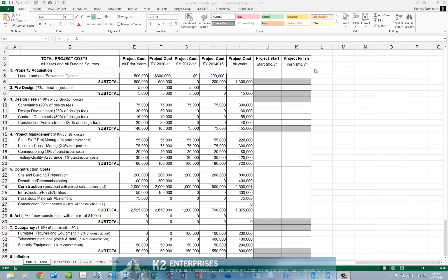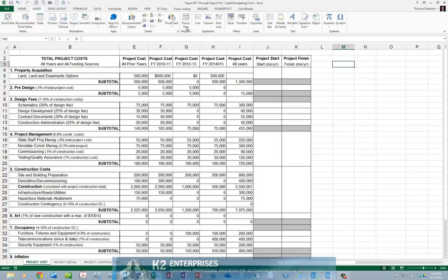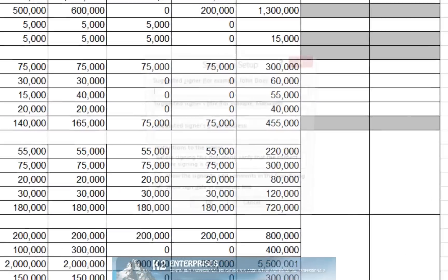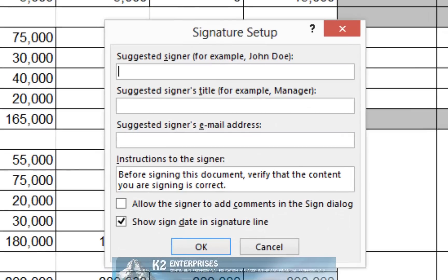Regardless of which application you work in, that is Excel or Word or both, the process for inserting a signature line is the same. From the insert tab of the ribbon, in this case we'll work out of Excel, we choose signature line. Upon doing so, this opens the signature setup dialog box that you currently see on the screen.